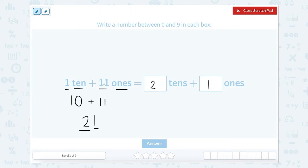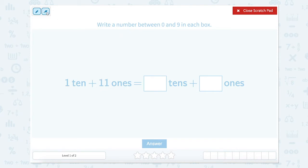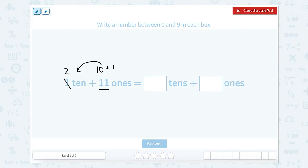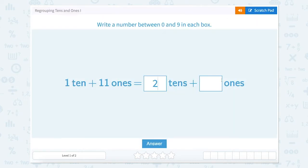We could also look at this as: if we need it to be between 0 and 9, we know that 10 ones equals 1 ten. So we could split up our 11 into 10 plus 1 and move this 10 over to with the other 10 to now have 2 tens and 1 one. So let's close that scratch pad — 2 tens and 1 one.